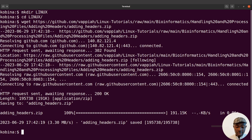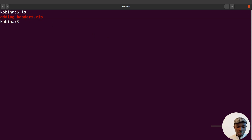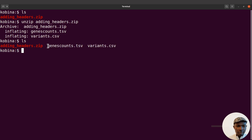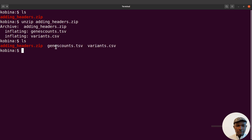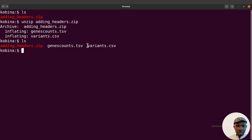The file has been downloaded. Let's do an ls — it's a zip file, so we'll extract its contents using unzip. After extracting, I find two files: one is a TSV file (gene counts) and one is a variants CSV file. The gene counts TSV was generated using featureCounts — I've covered that in a previous tutorial for those interested in RNA-seq analysis.